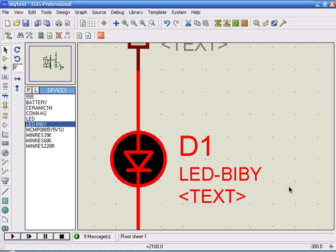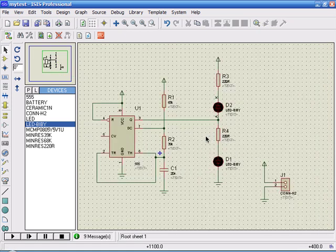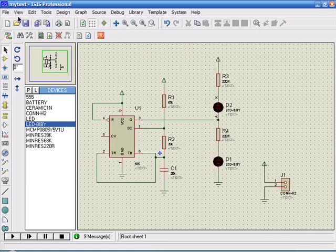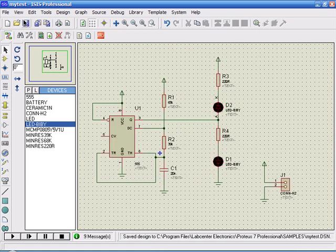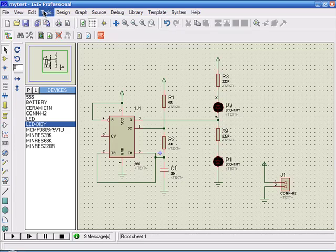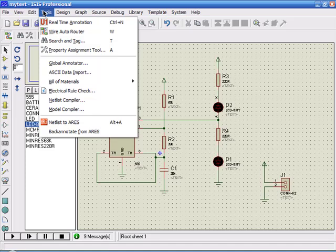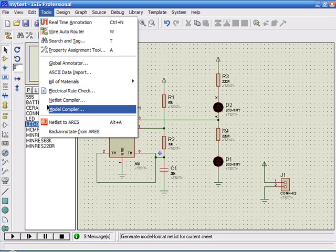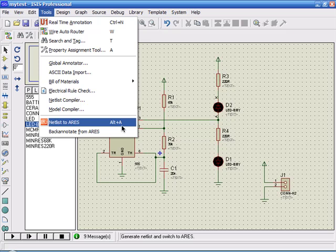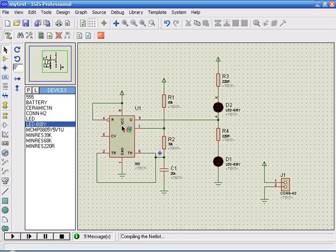This one is also packaged properly. So, the device is now ready for making PCBs. To make PCB, select Tools, then select Netlist to Ares. It could also be done with Alt A. Click on it.